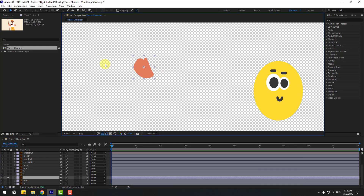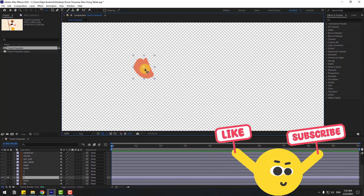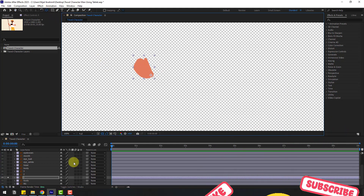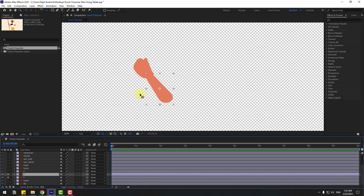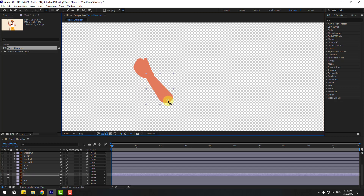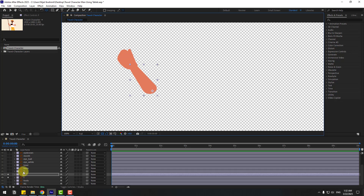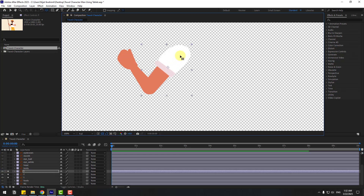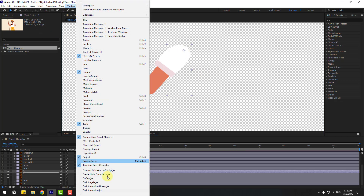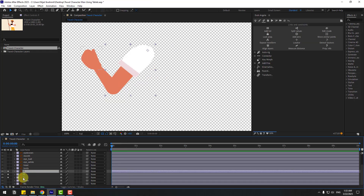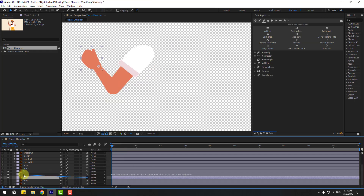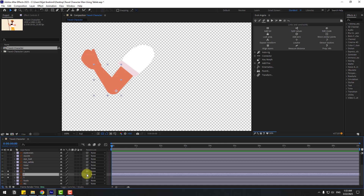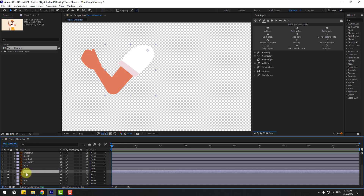First, select layer one and go to solo, then select the pan behind tool and move the anchor point down. For layer two, go to solo and move the anchor point down as well. For layer three, enable solo, move the anchor point, then click the selection tool. Go to Window and open Duik Angela. Select layer one and link it to layer two, then select layer two and link it to layer three.